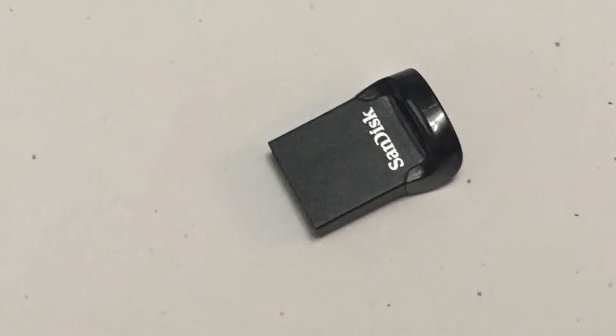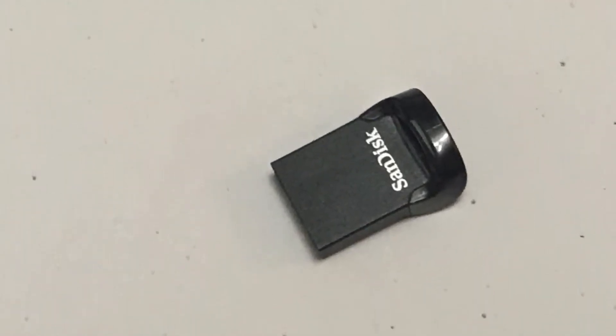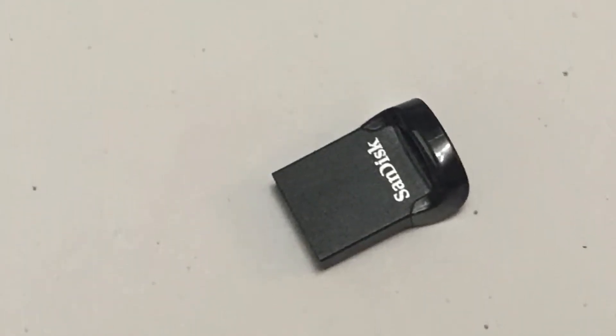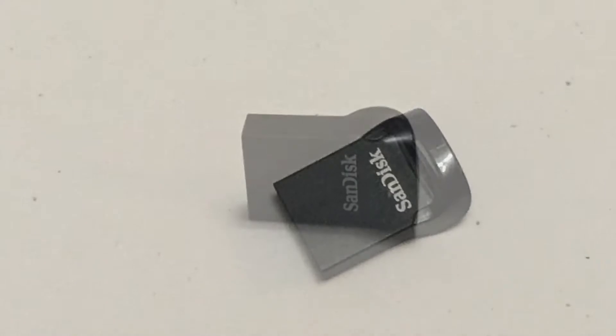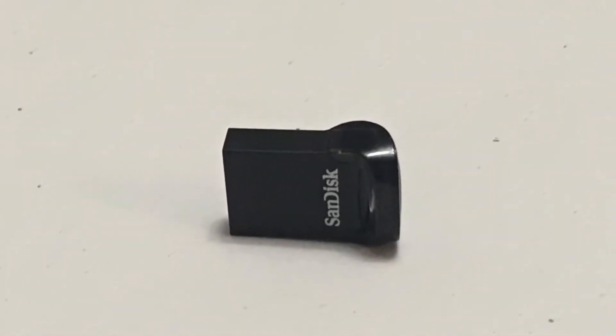Hi everyone, welcome to another unboxing video. Today we have the SanDisk UltraFit 3.1 USB.